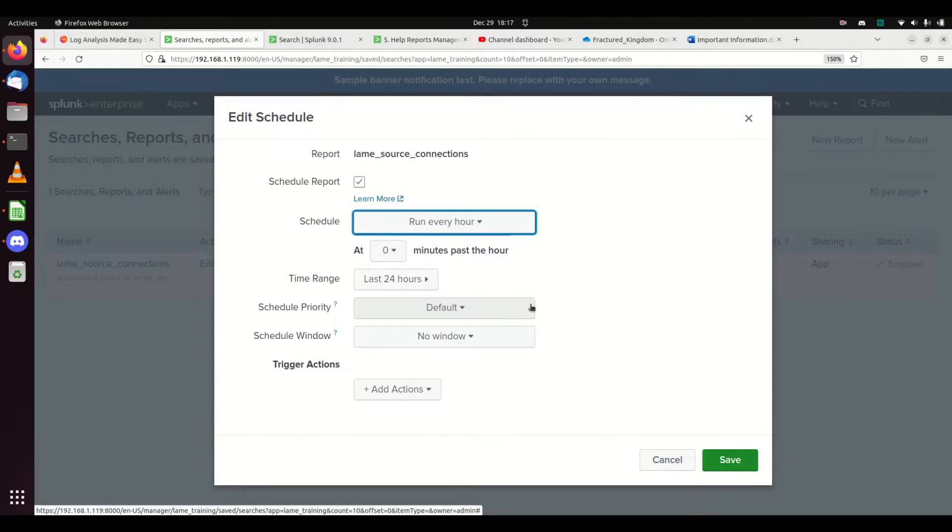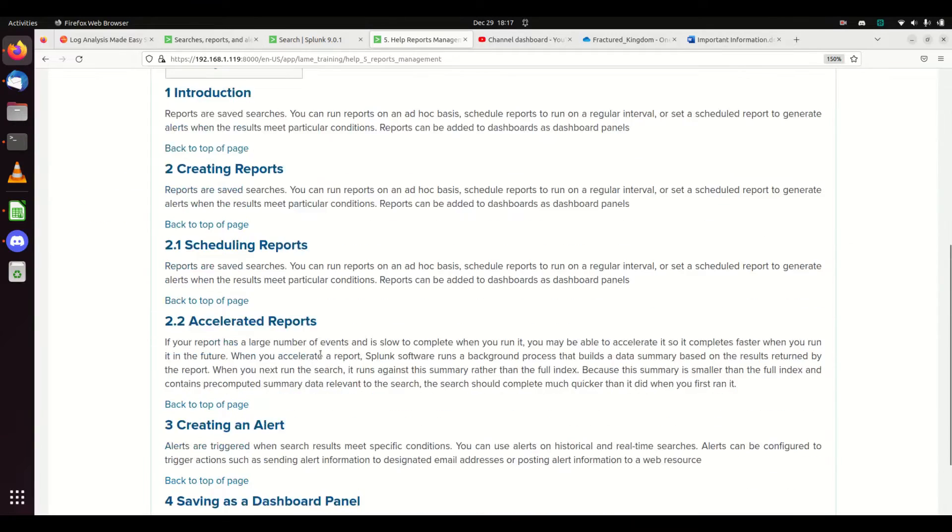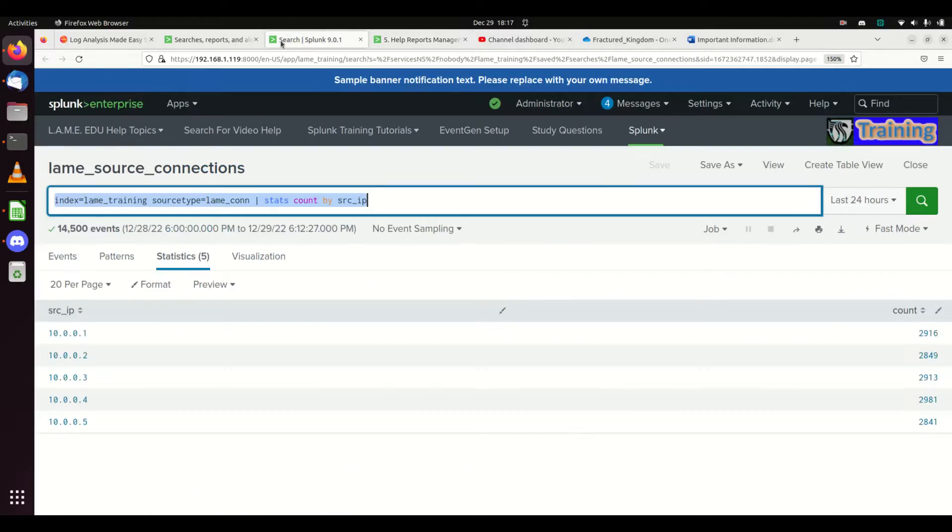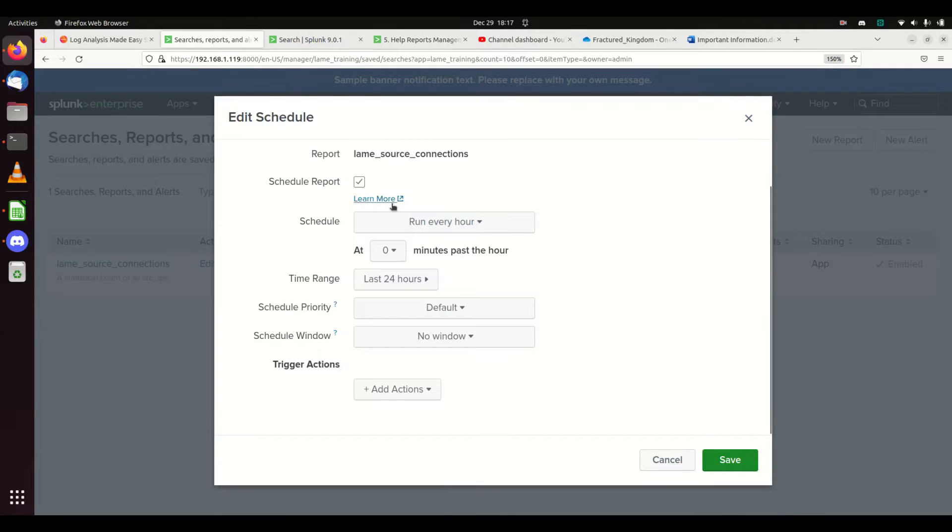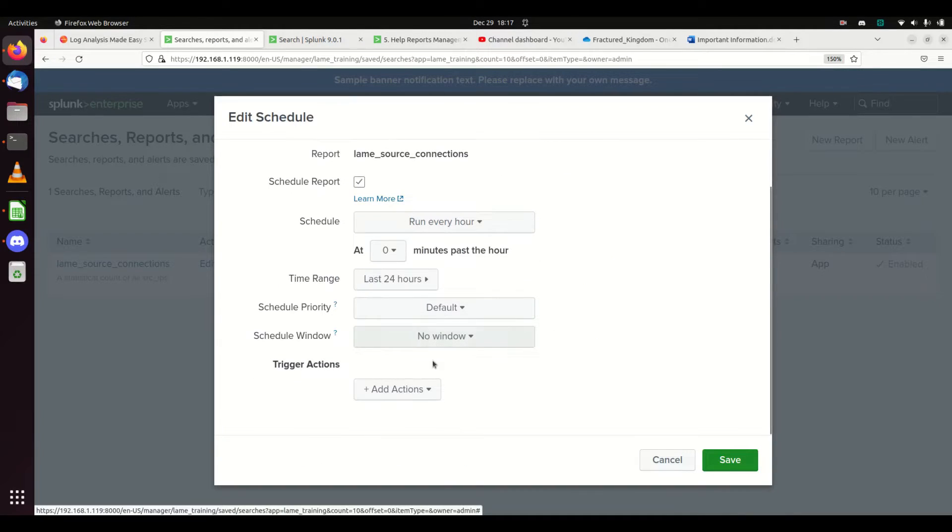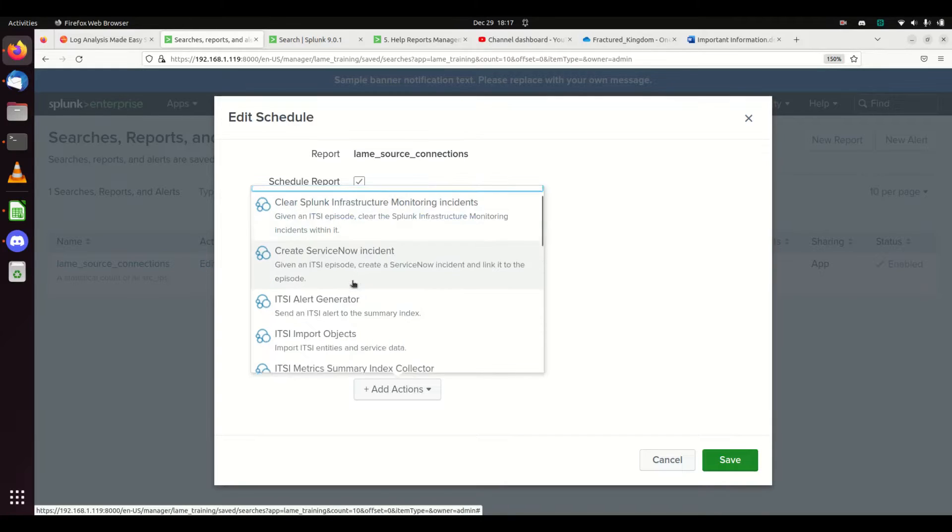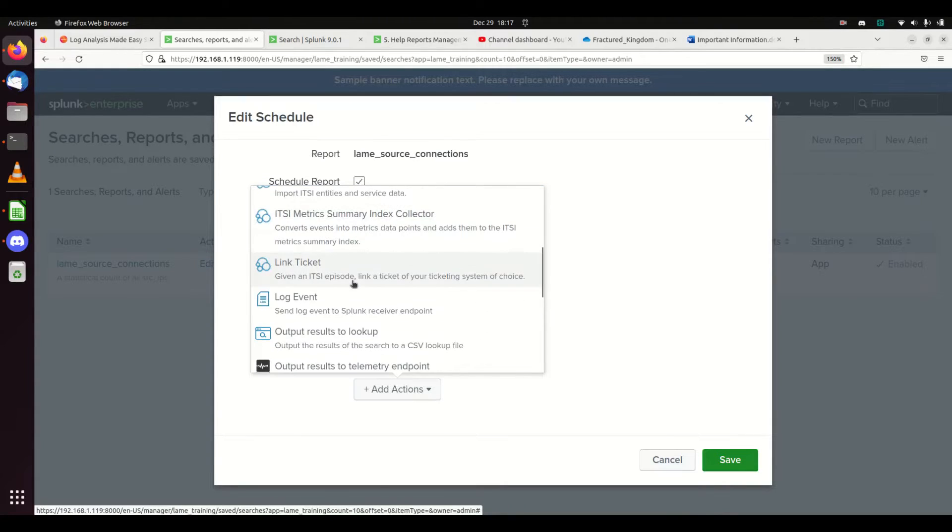The last piece I want to touch on: we've talked about creating a report, scheduling a report, accelerating a report. Now let's talk about creating an alert. Simple thing to do.